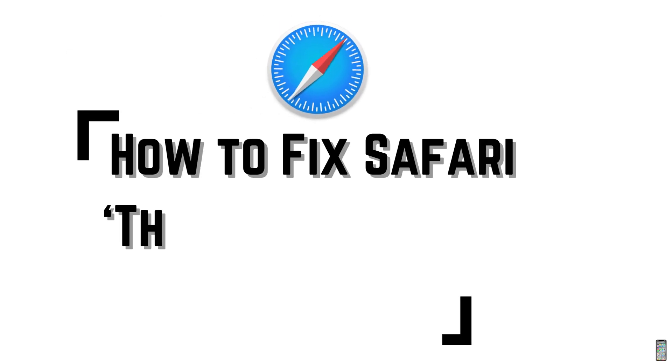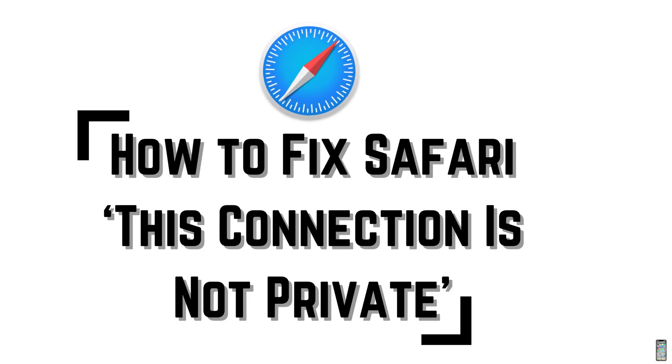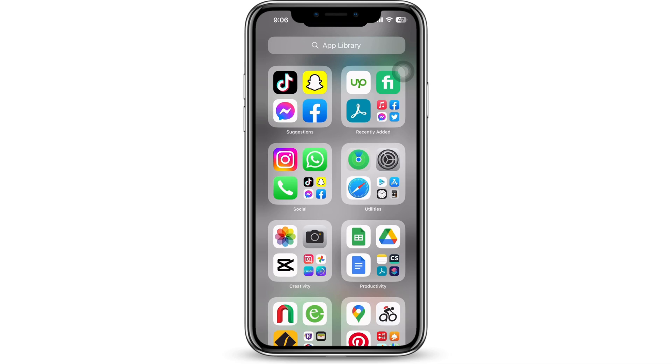How to fix Safari 'This connection is not private' error on iPhone. Let's get right into the tutorial.